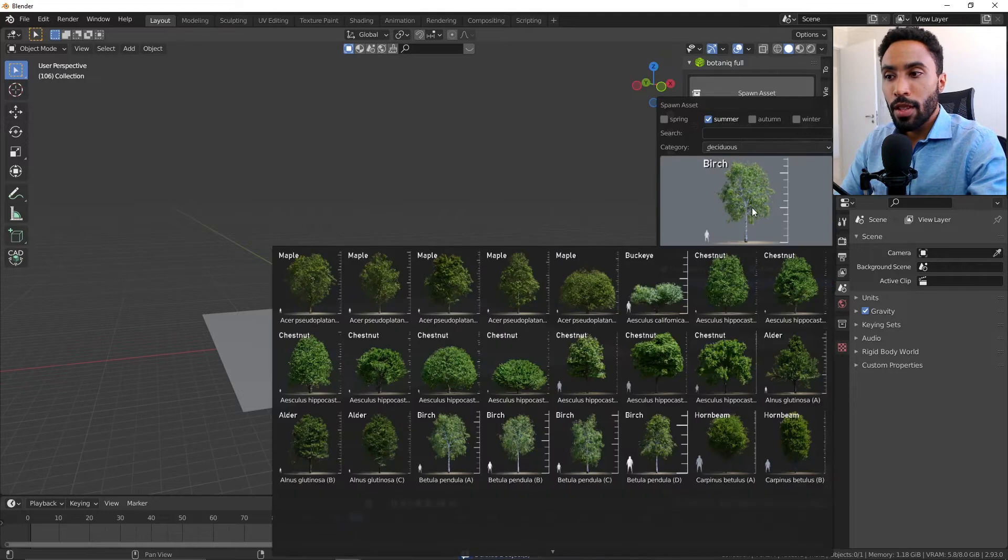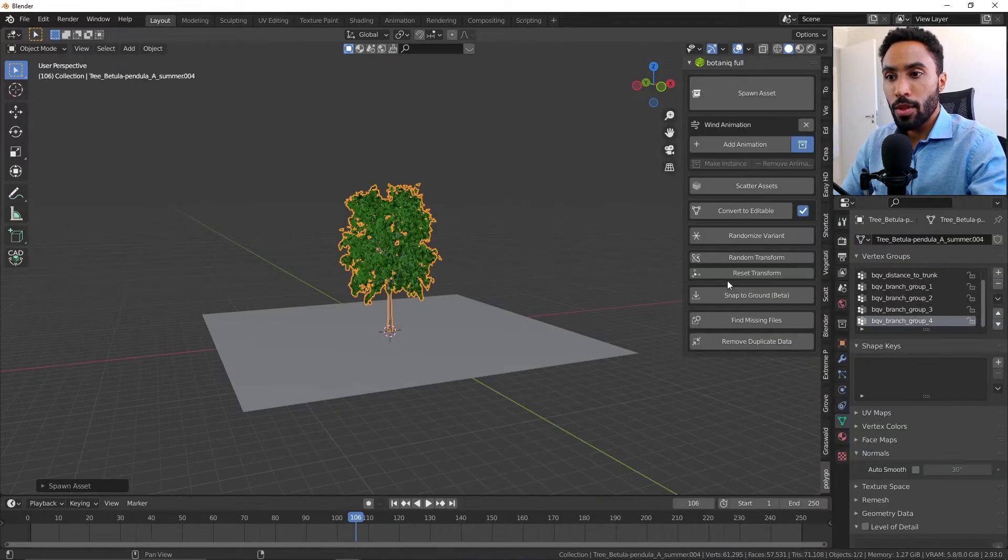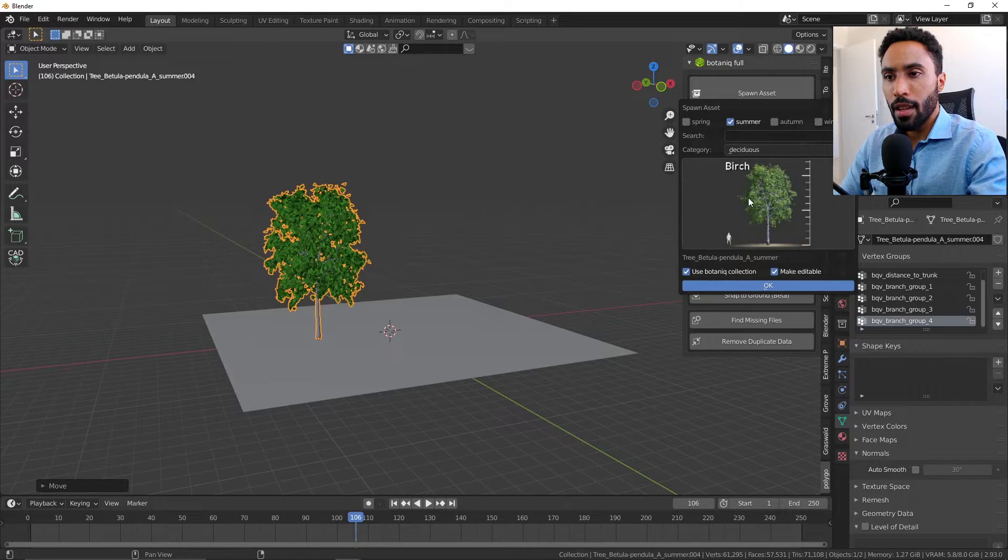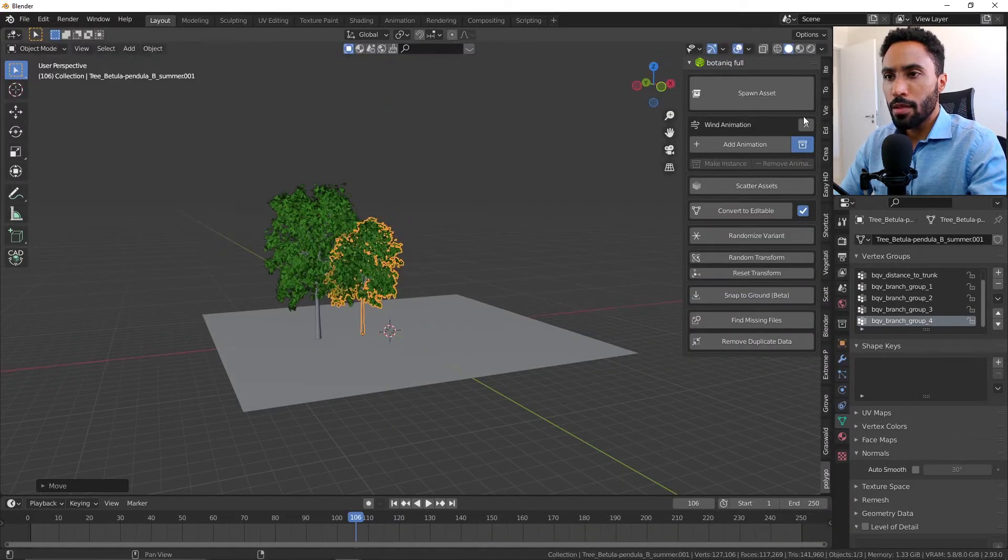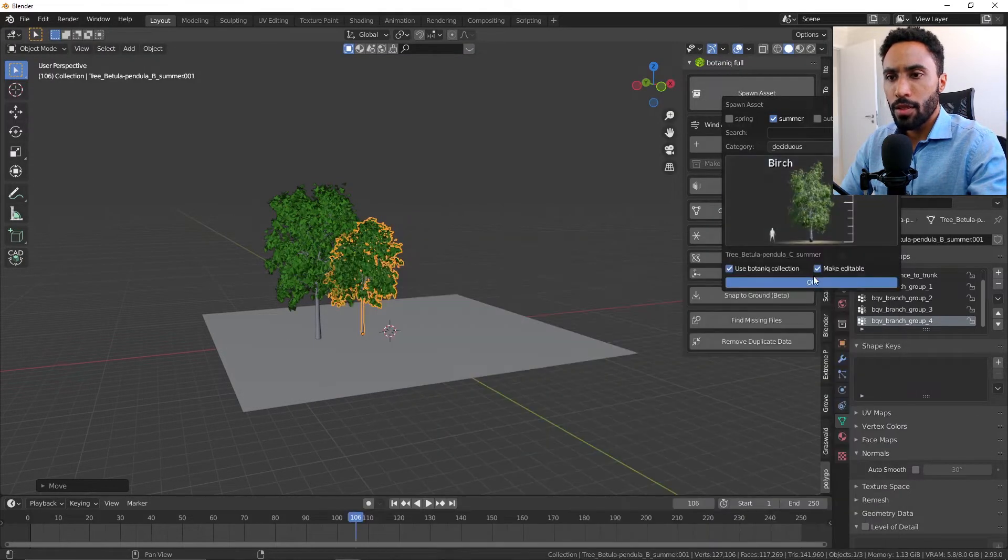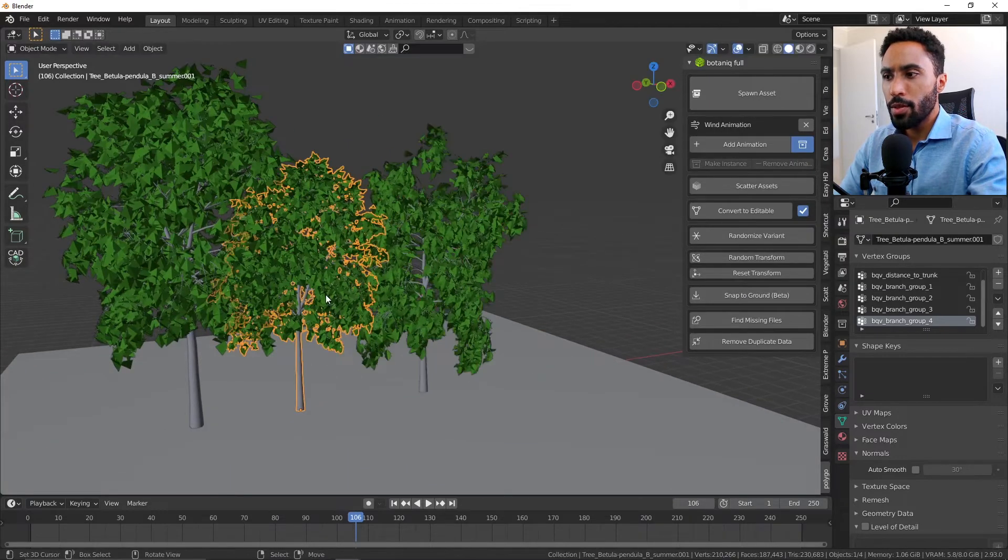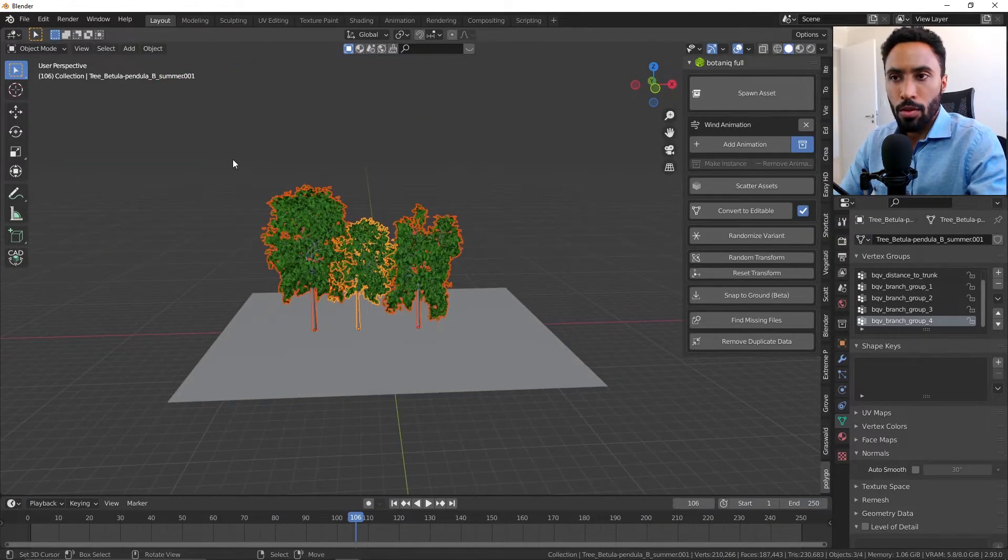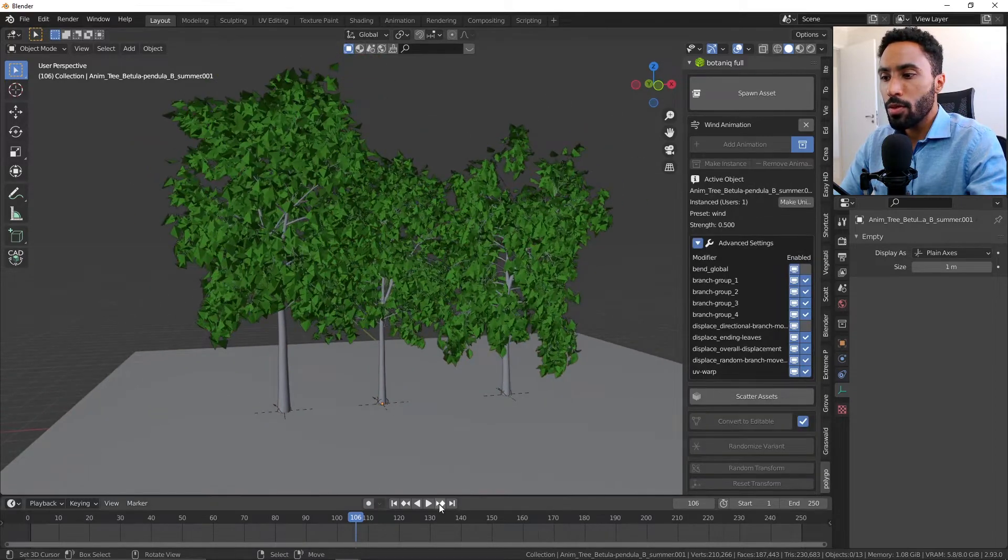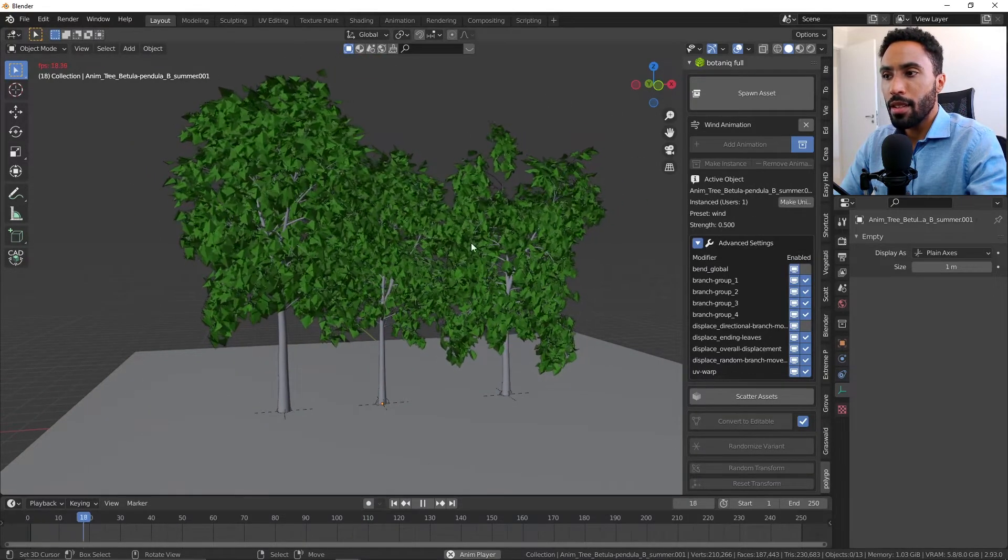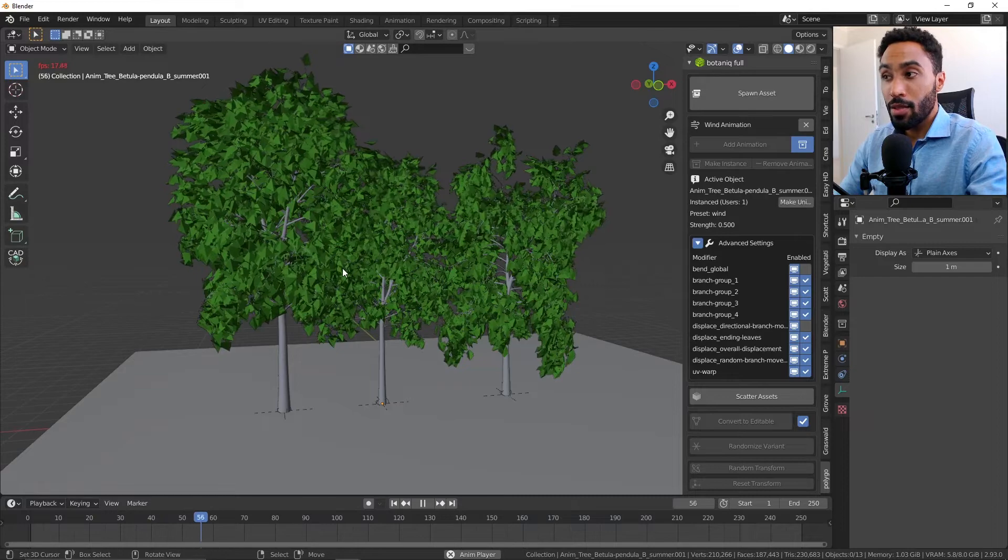The last thing I would like to show you is that you can add those animations to several trees at the same time. For example, I can add here some different types of birds - three different trees at the same time. You can select all those trees and click add animation, and all those trees will get that animation preset.